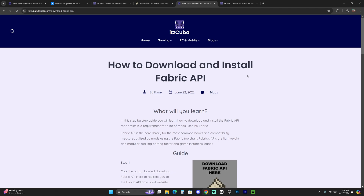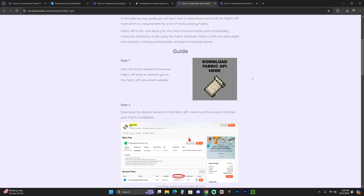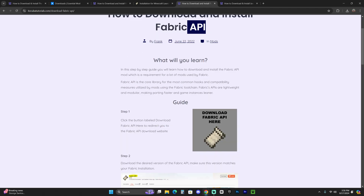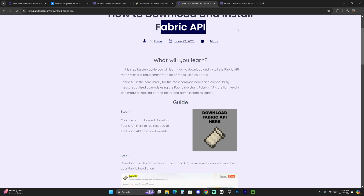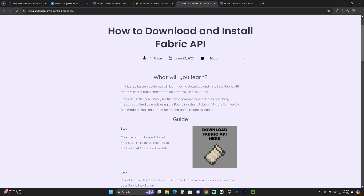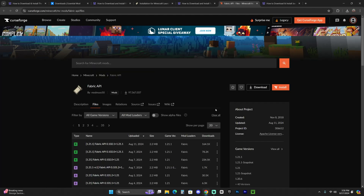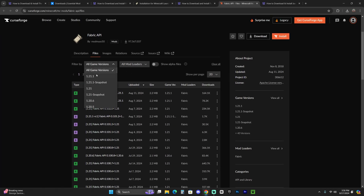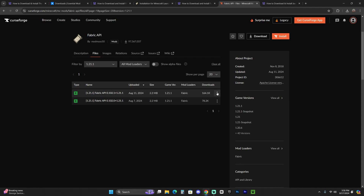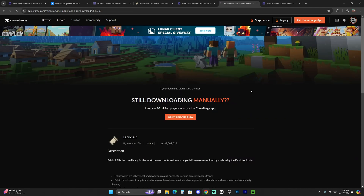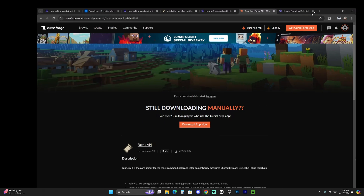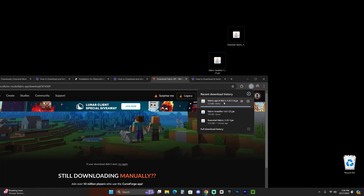Next, we need to download the Fabric API, which is a mod library that allows Essential to work properly with Fabric. Like most Fabric mods, Essential requires it. Click the fourth link in the description, scroll down to step one, and click download Fabric API. That will redirect you where you'll choose the 1.21.1 version and download the most recent release. After five seconds your download will begin, then drag and drop that Fabric API file onto your desktop alongside the other files.